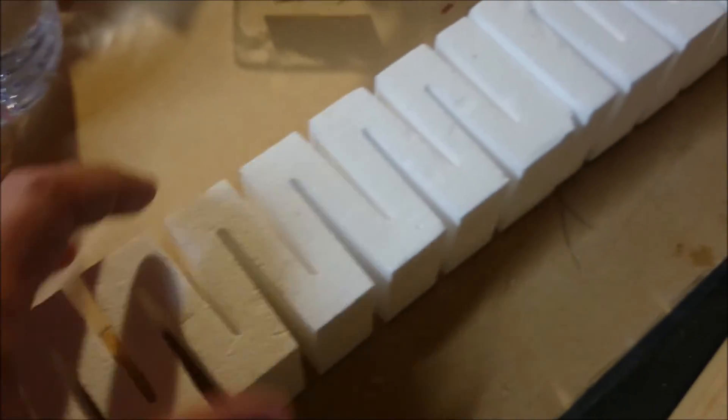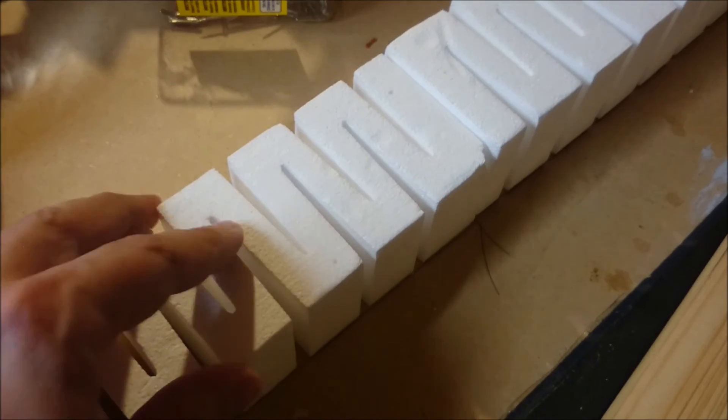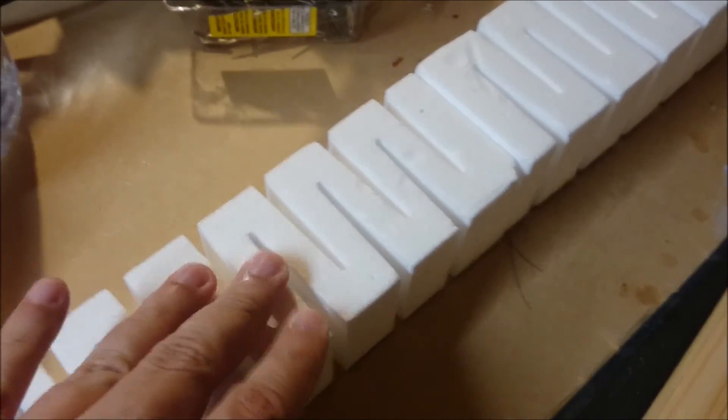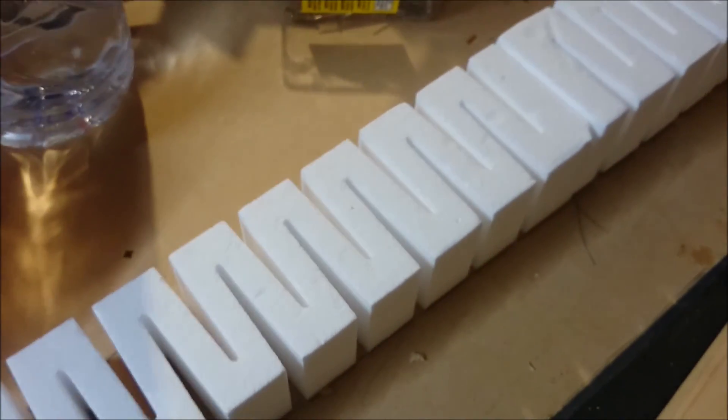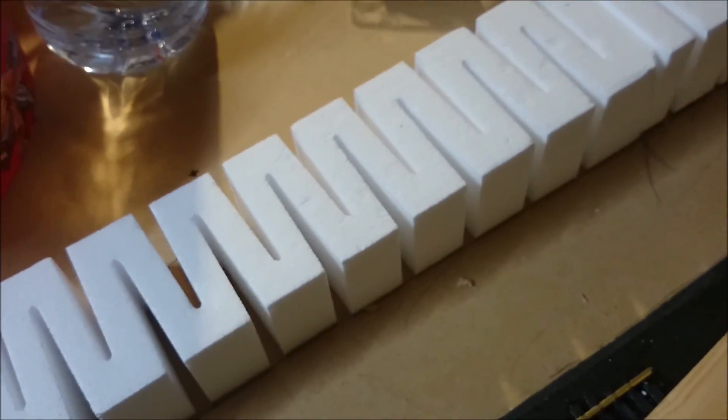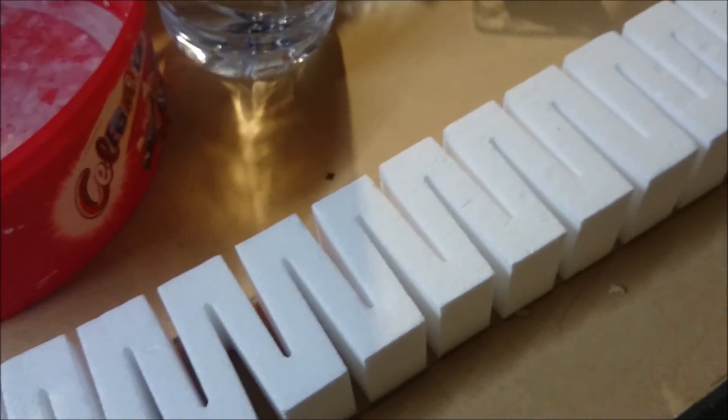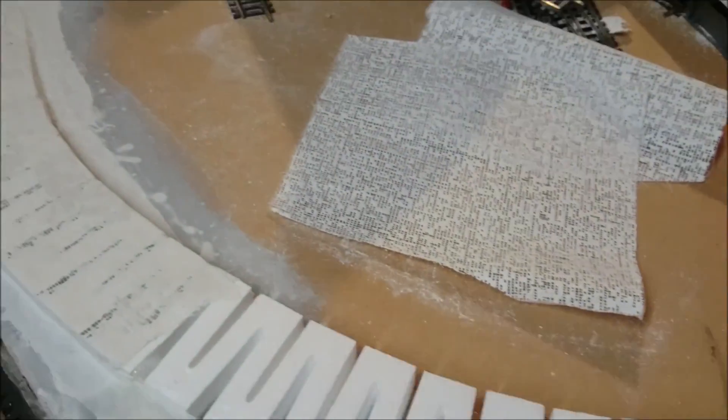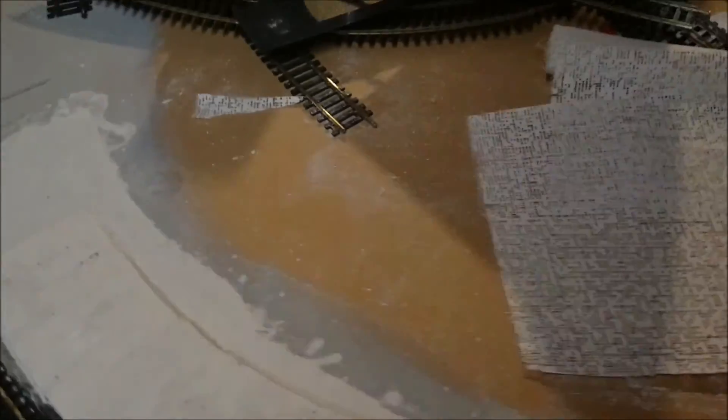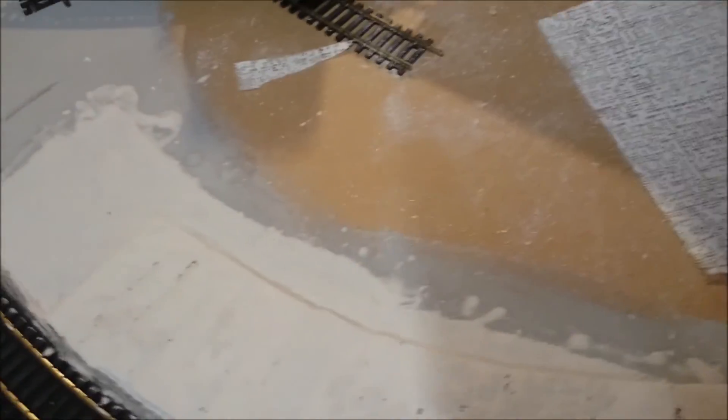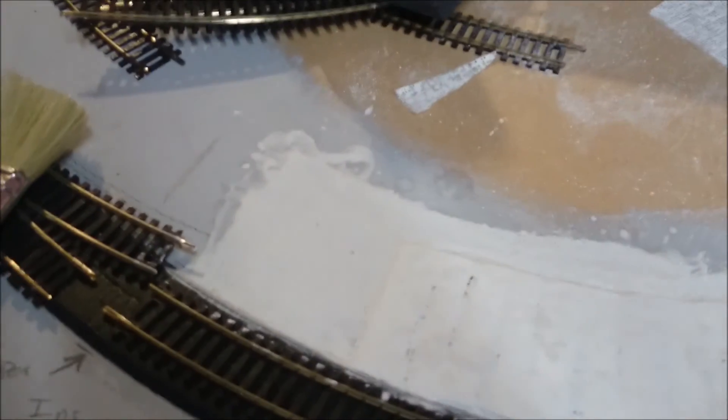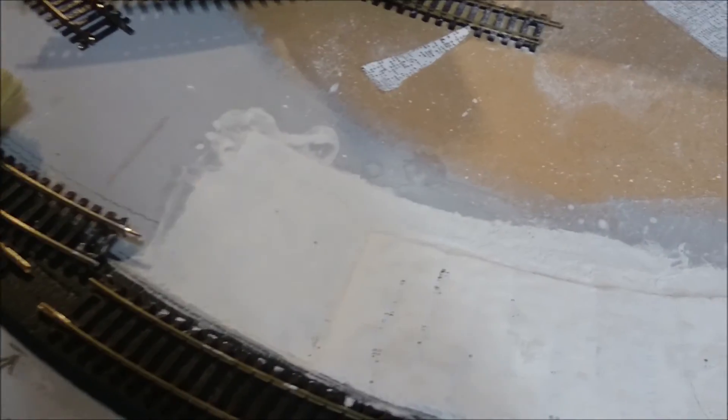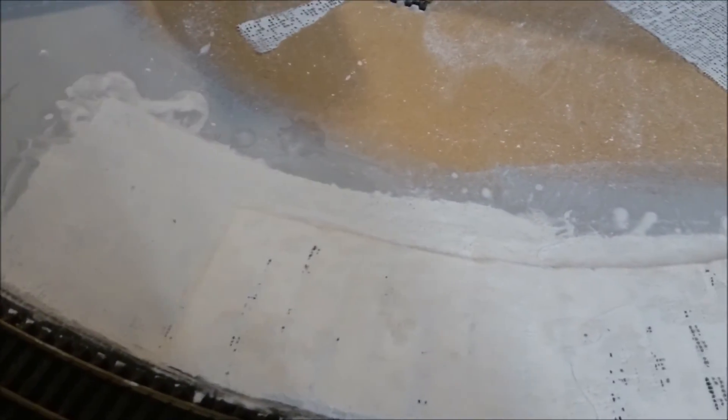When the glue is dry you can see they're quite solid, they don't move. But to make them even more secure, move around here. You can then put plaster cloth over the foam.